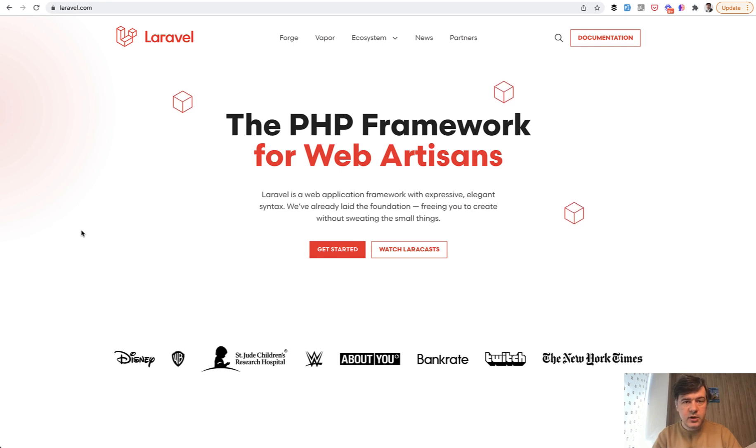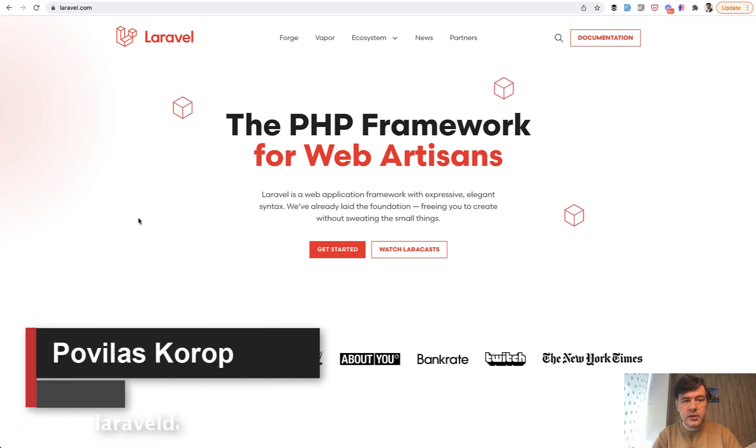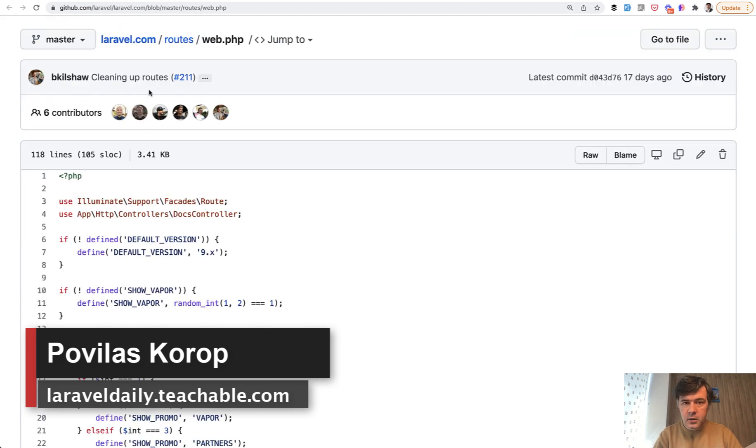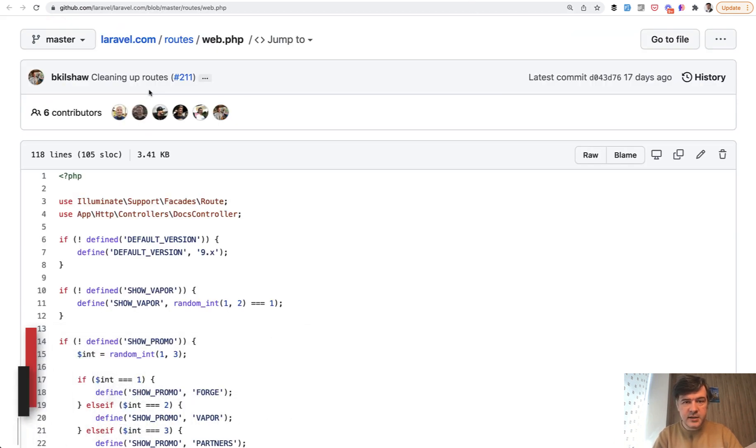Hello guys! Today I want to quickly review a code from laravel.com website. Did you know it is public on GitHub and you can take a look what's inside, including the docs and the homepage.